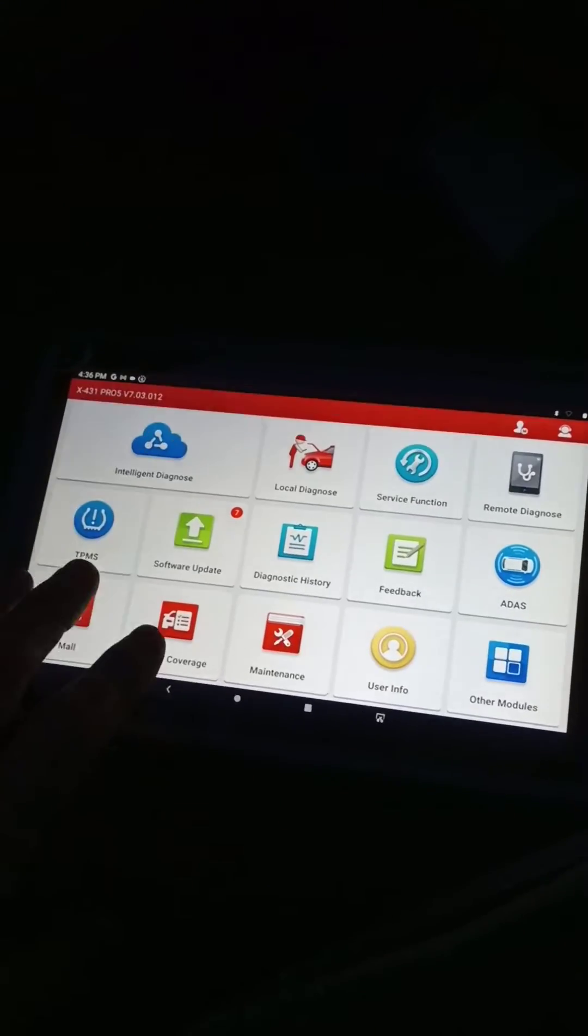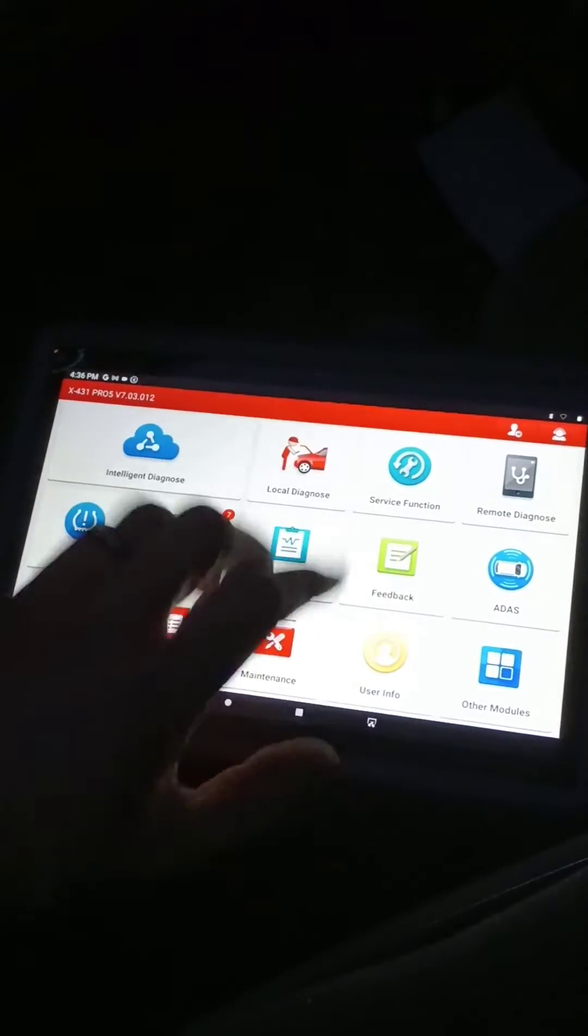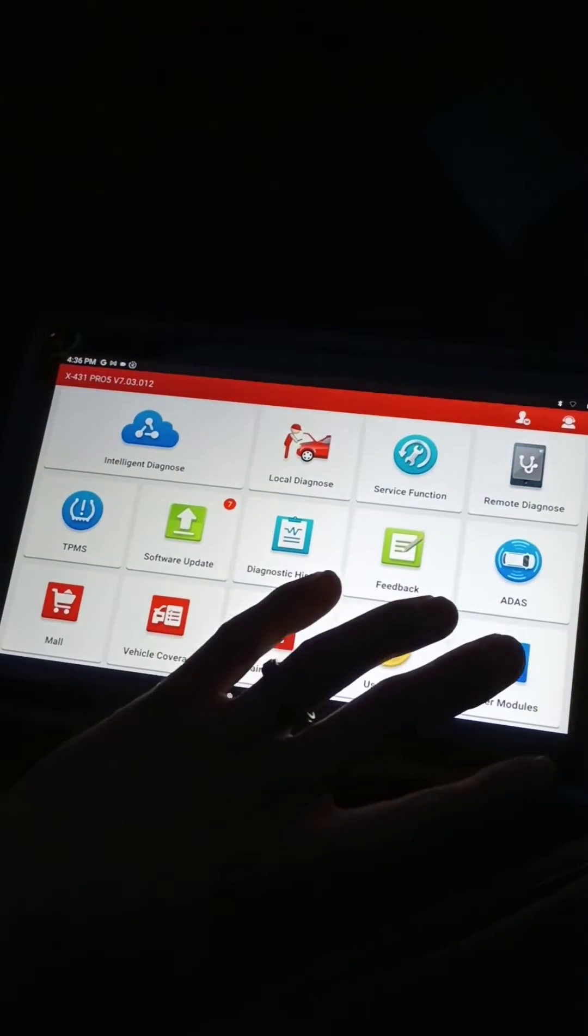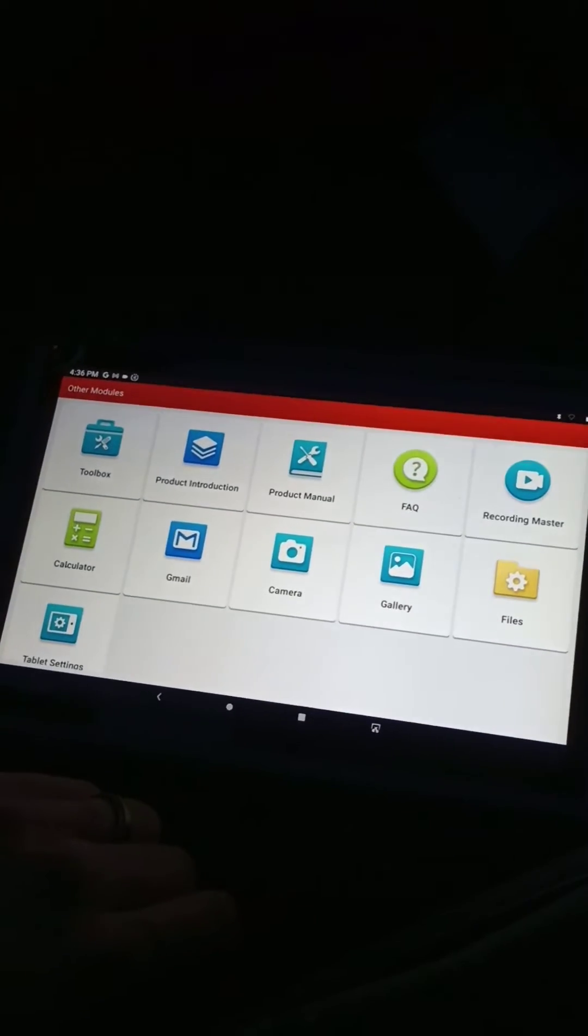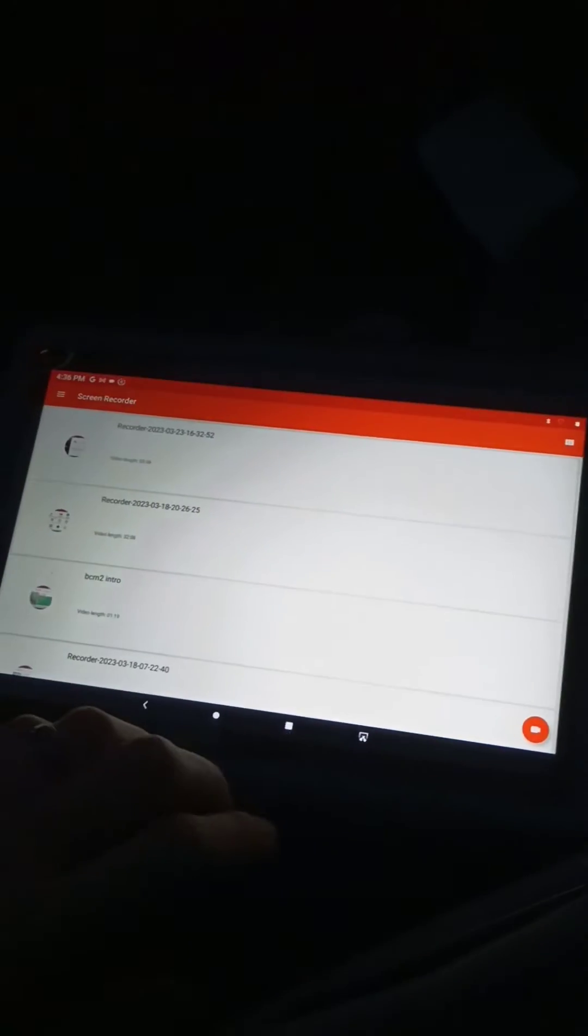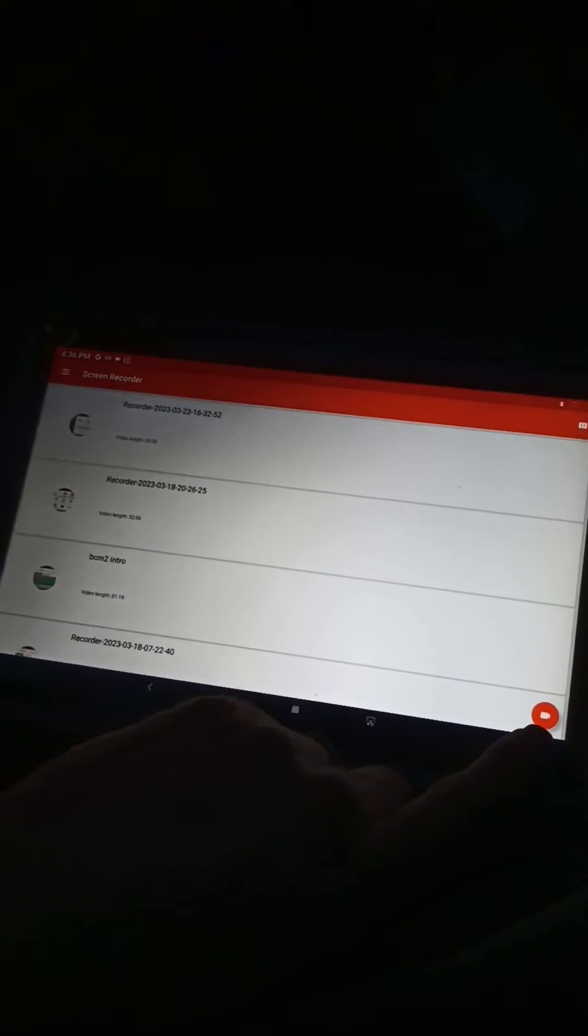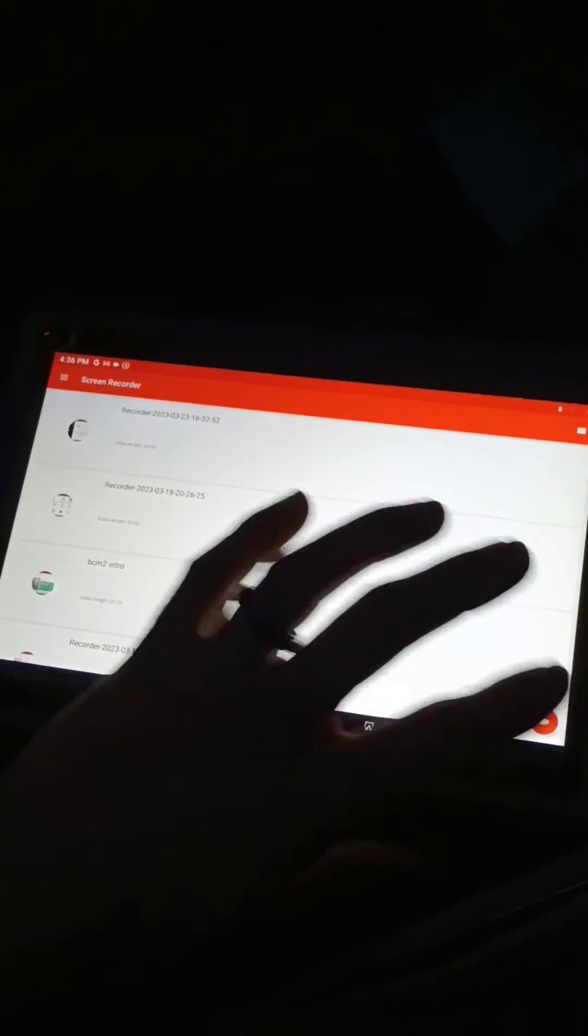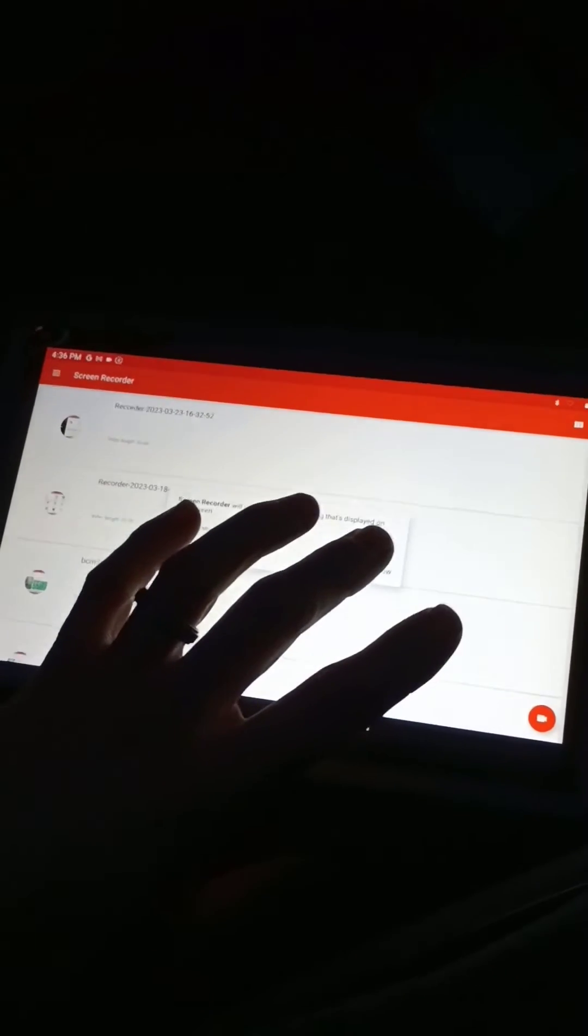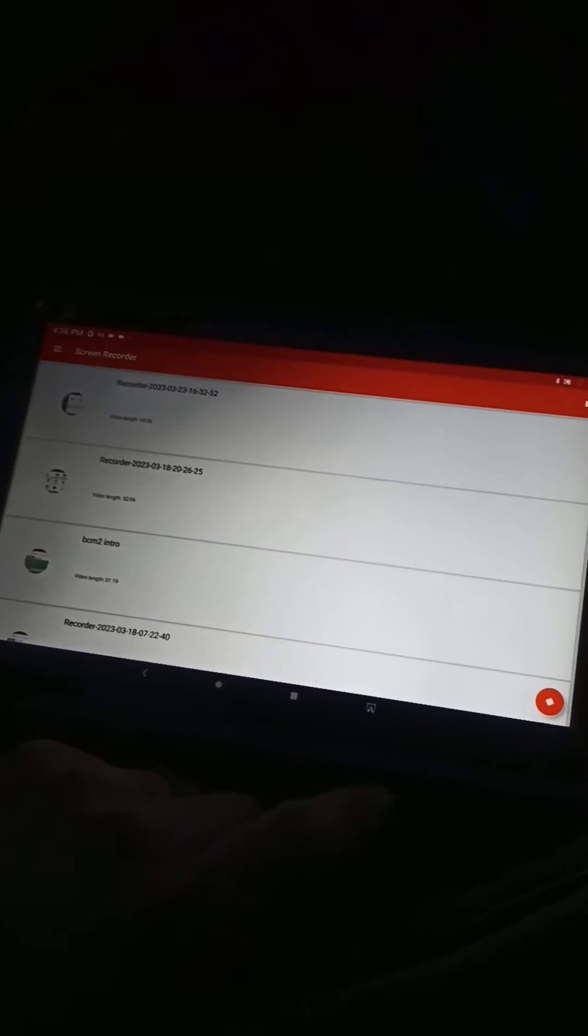Welcome back to Home Built Garage. Today I'm going to show you how to do a recording on this, and it'll record everything on the screen. We're going to go ahead to other modules, recording master, and then down here at the bottom you'll see the little recording button. You'll hit that, it'll say it's going to record everything on your screen, hit start now.